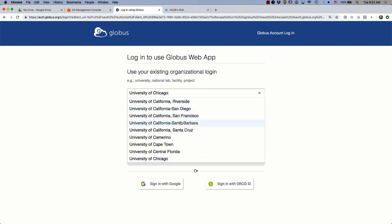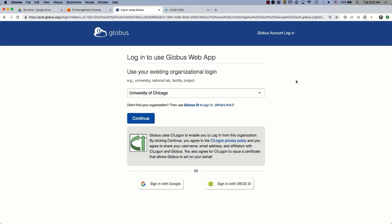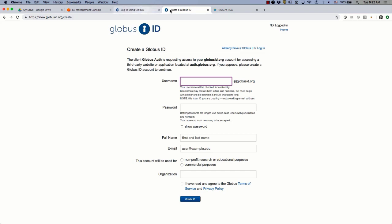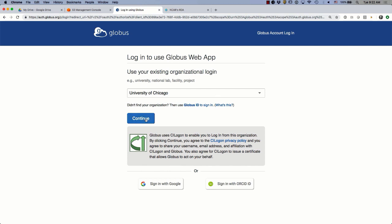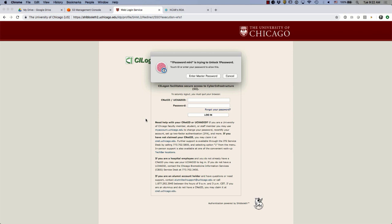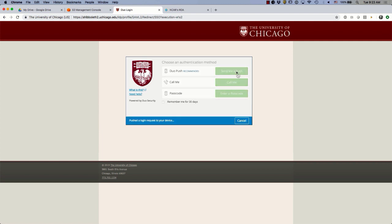We have about 560, maybe close to 600, different identity systems that we trust. These come through federations like InCommon and EduGain. If you don't see your institution listed, you can always use Globus ID — that's our username and password option. When I click Continue, this redirects me out to my identity system at UChicago. We don't want any credentials flowing through Globus if we can avoid it. We have two-factor authentication enabled, so I'll get a code on my phone and approve that, then be redirected back to Globus.